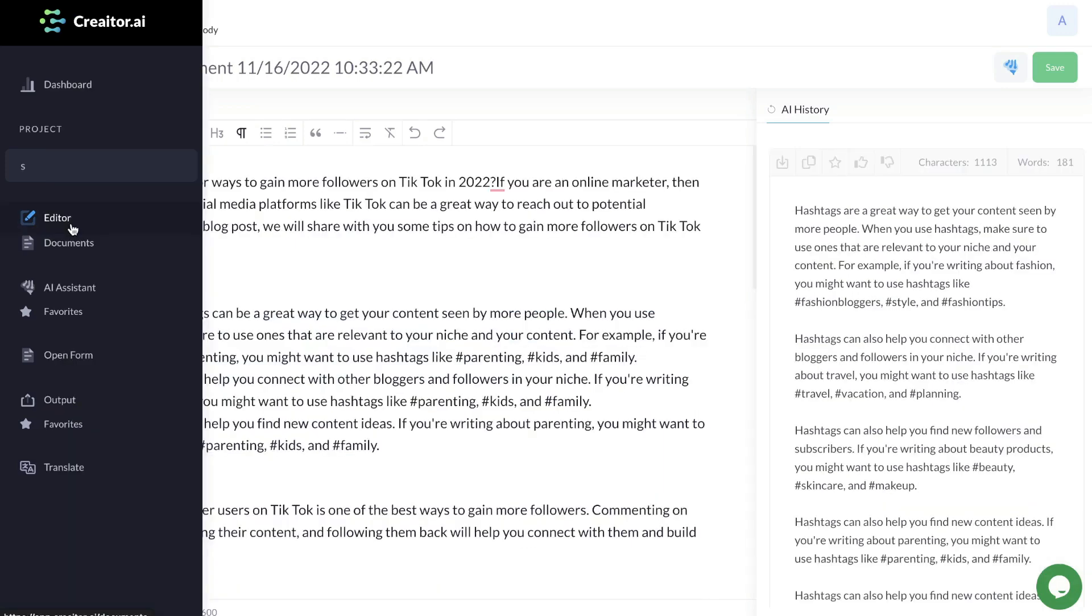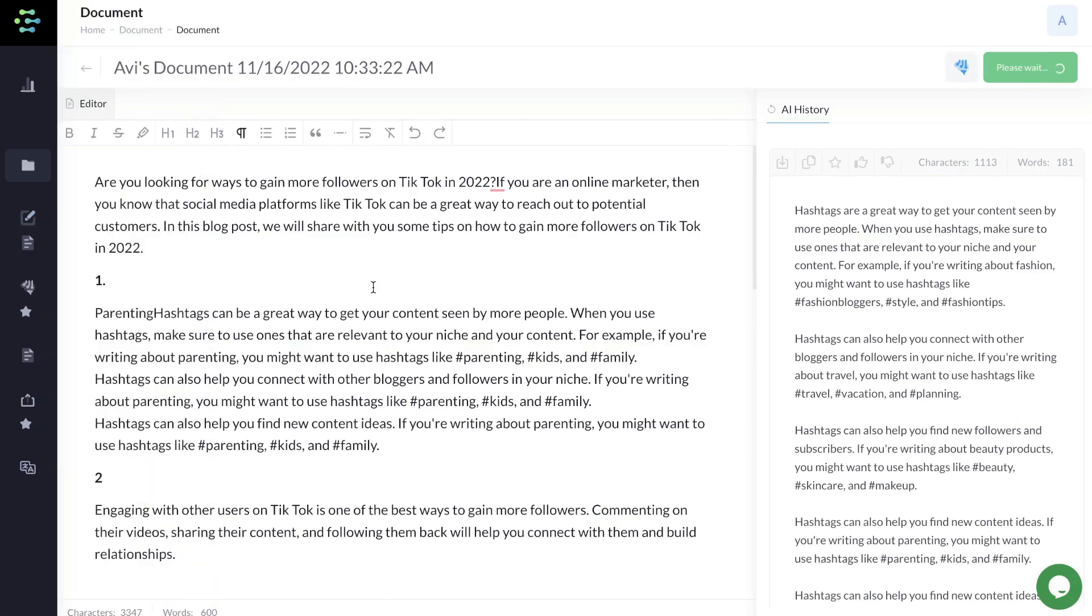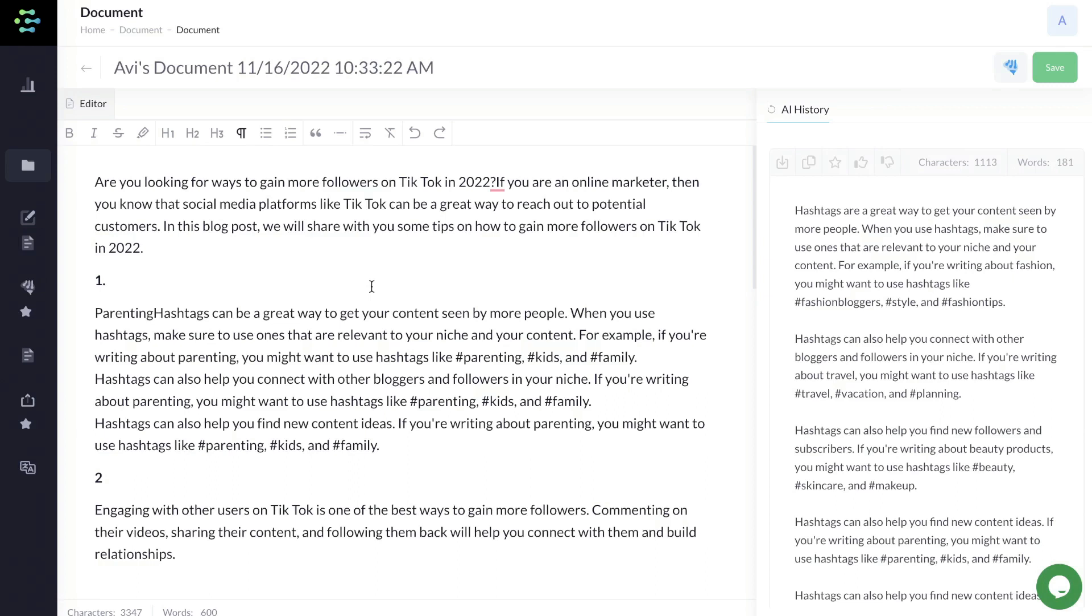That's how you would use the long-form editor to write a long-form article or blog post using Creator.ai. In my honest opinion, I'm a little bit disappointed in Creator.ai. It was very difficult for me to generate high-quality content. It's also a little bit hard to use, especially if you're a beginner or not used to using these AI copywriters. It's not very intuitive and difficult to navigate.